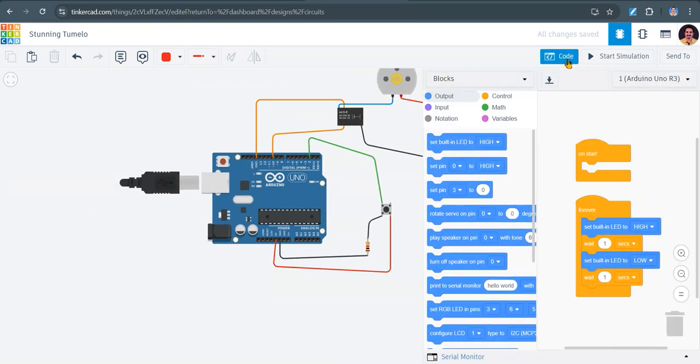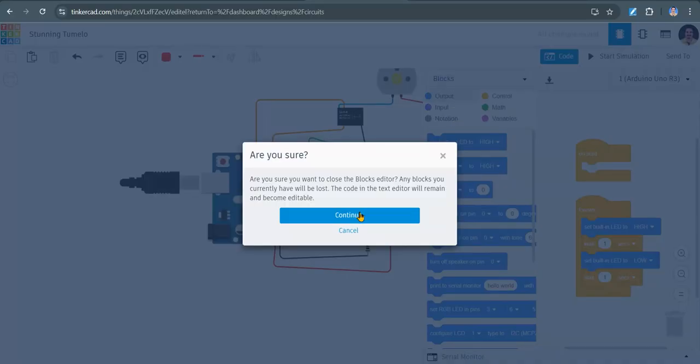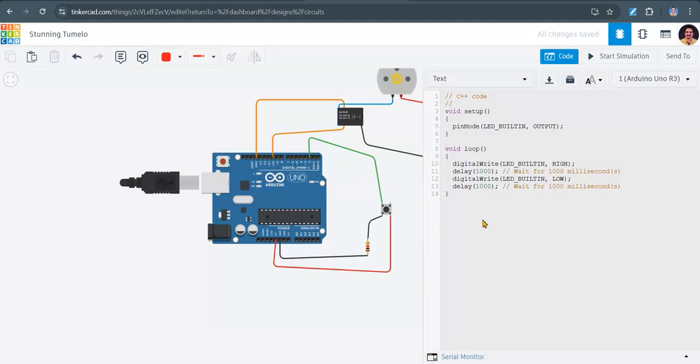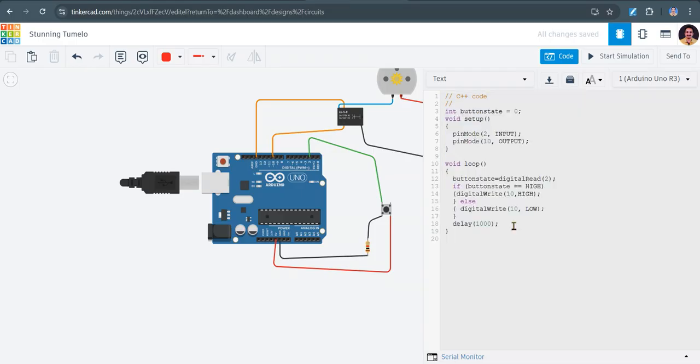So to write the code here, by default blocks will be there. Select text. And here by default a program, a blinking LED program will be there. You have to replace with this code.